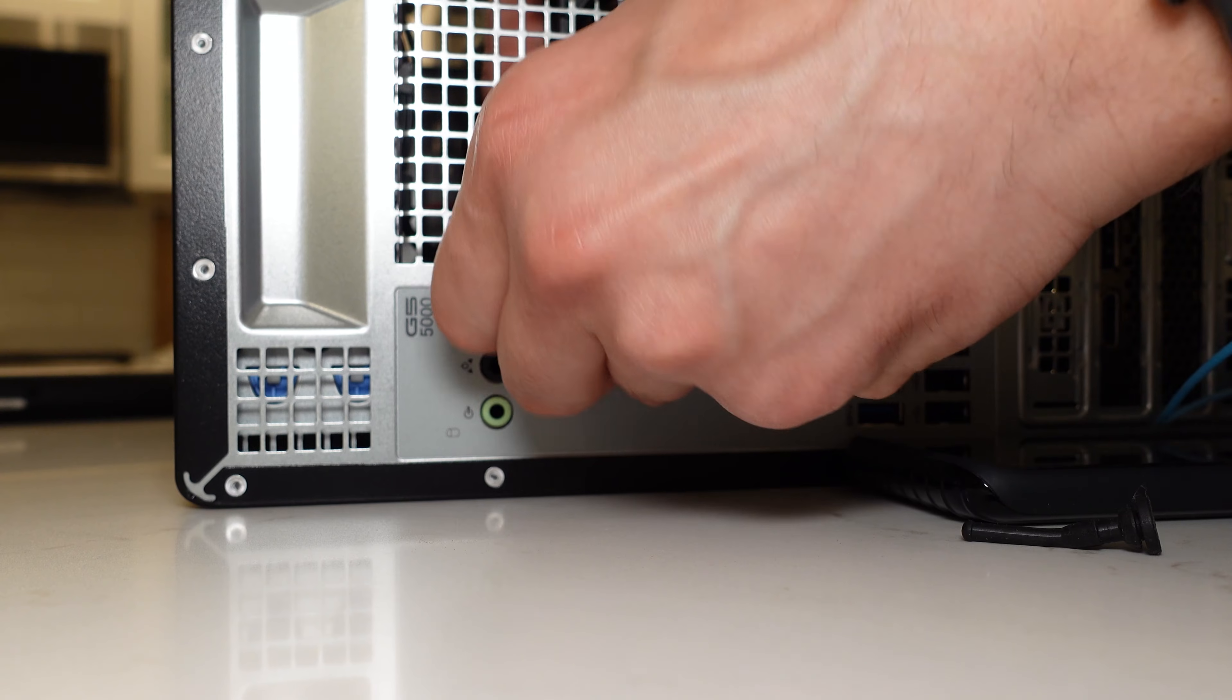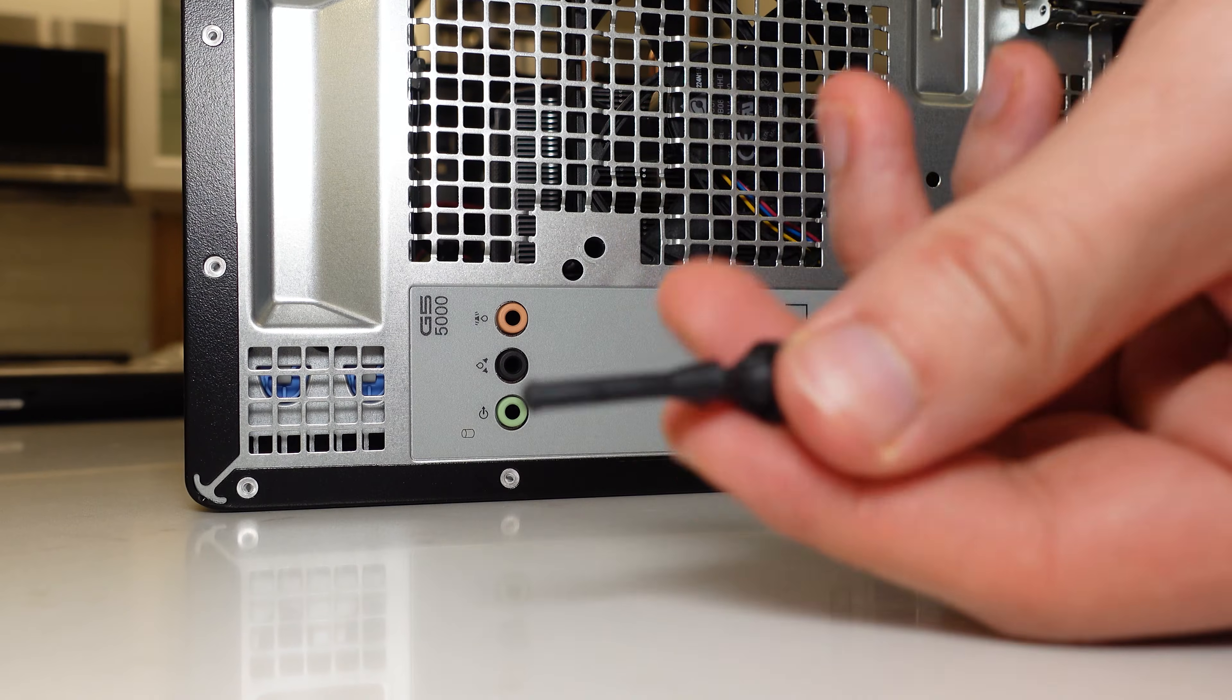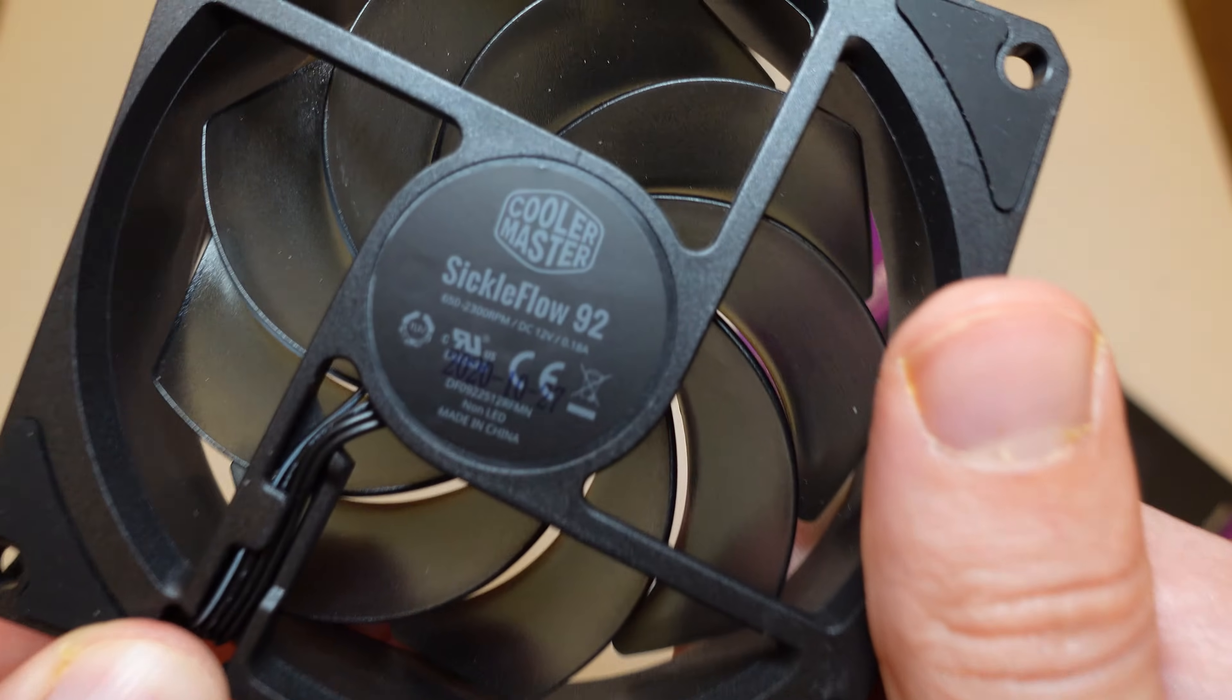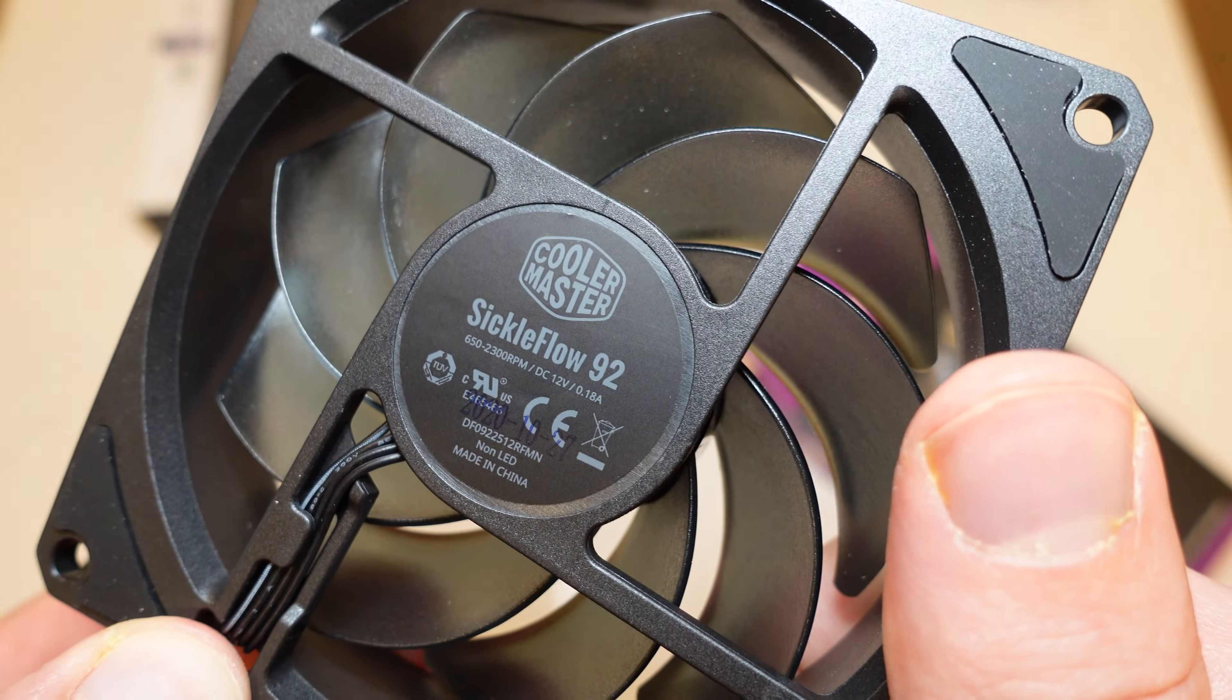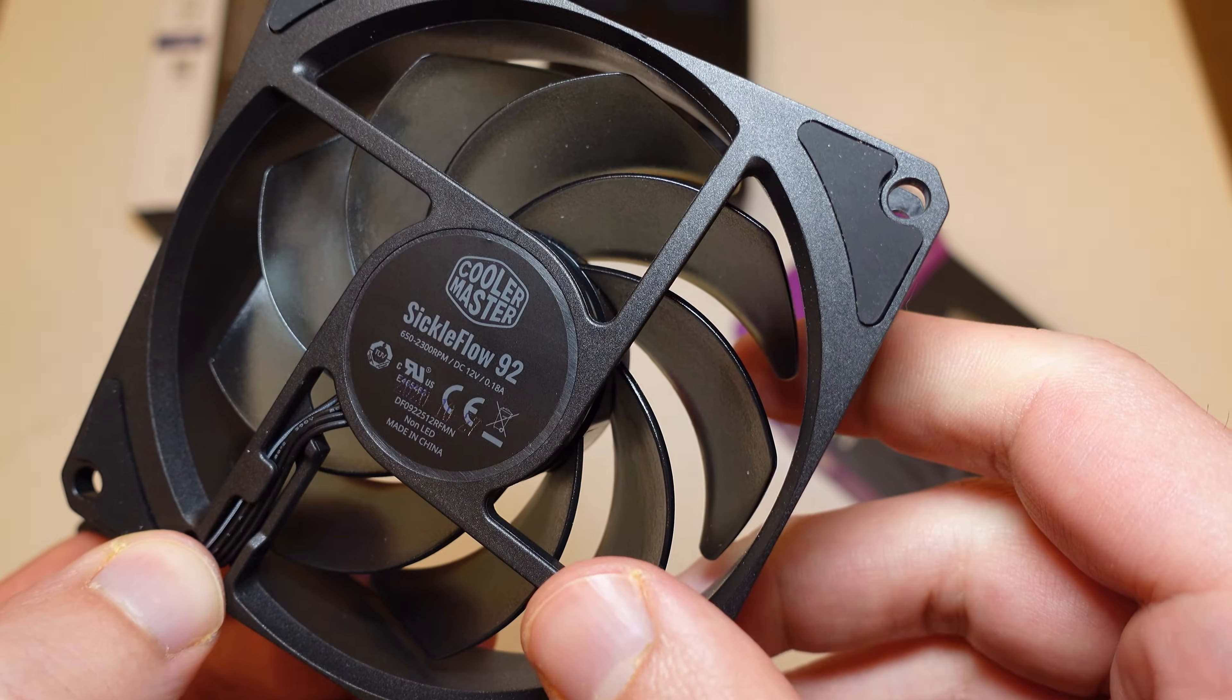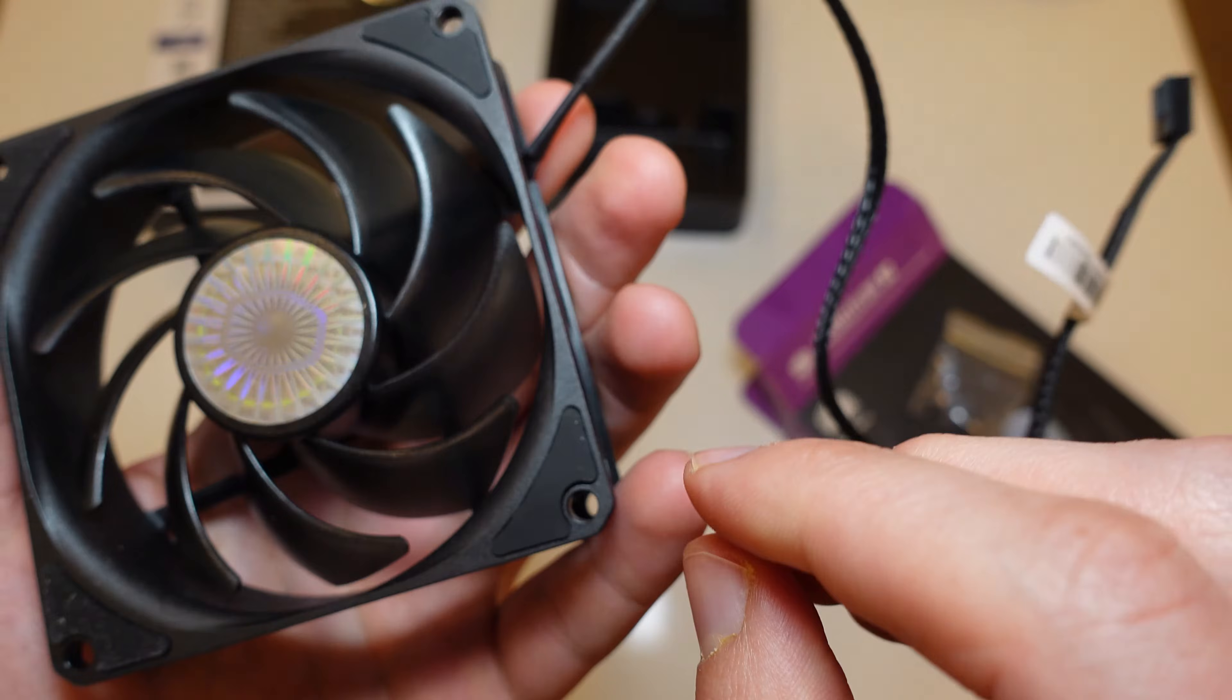At the very least, I think swapping out the rear 80 millimeter fan for a better, much bigger 92 millimeter fan, and then repurposing that Dell 80 millimeter fan for let's say a top or bottom intake fan depending if you have the hard drive bay blocking or not, I think that in itself is a good inexpensive idea.